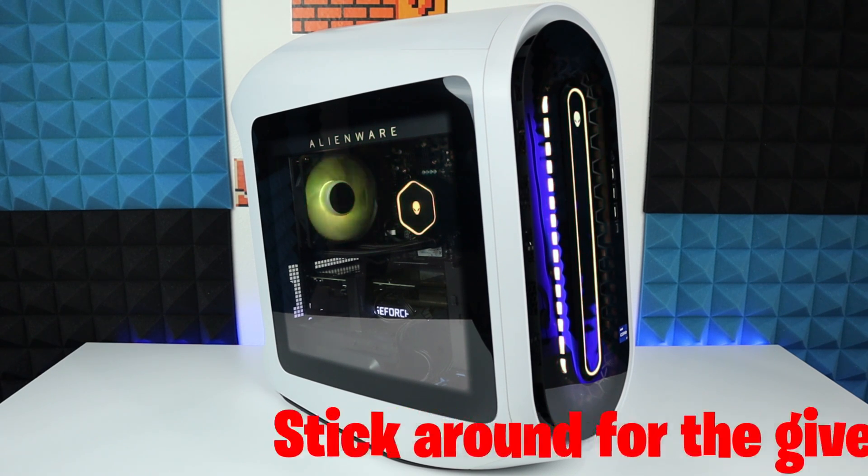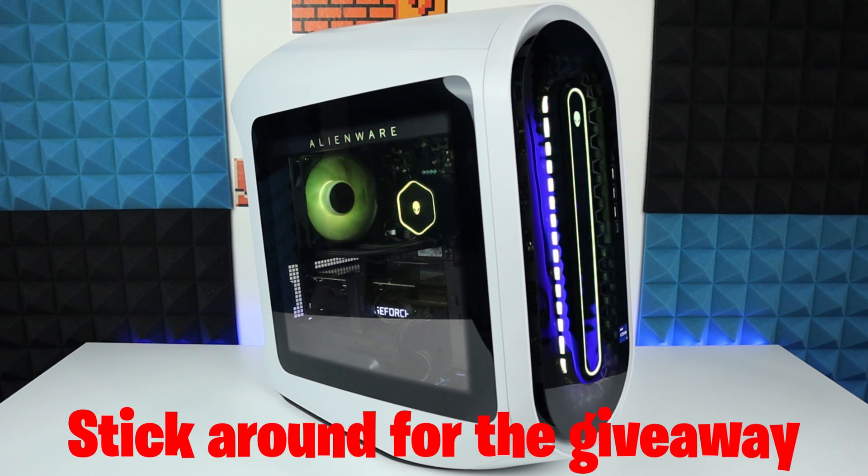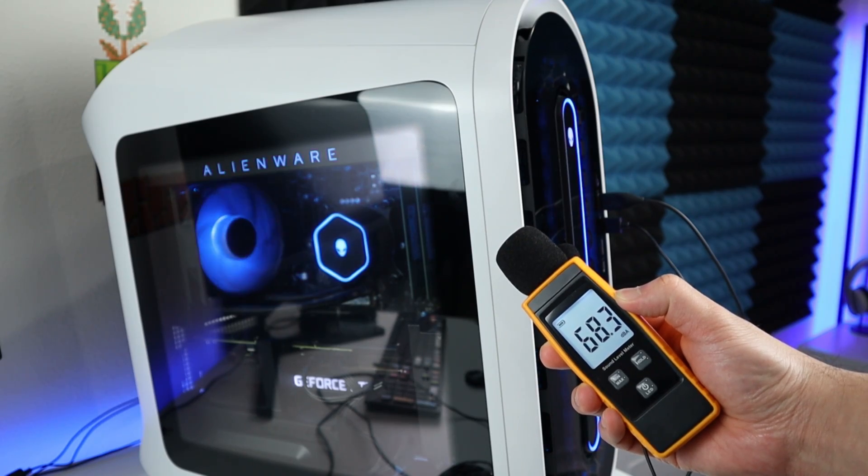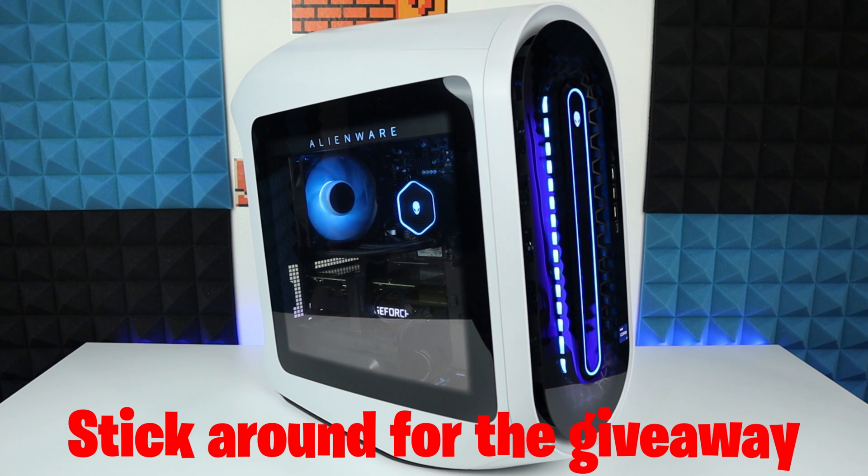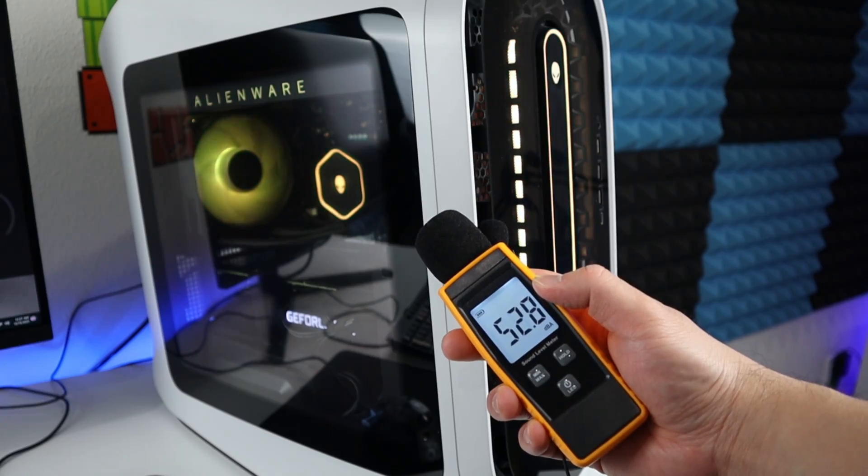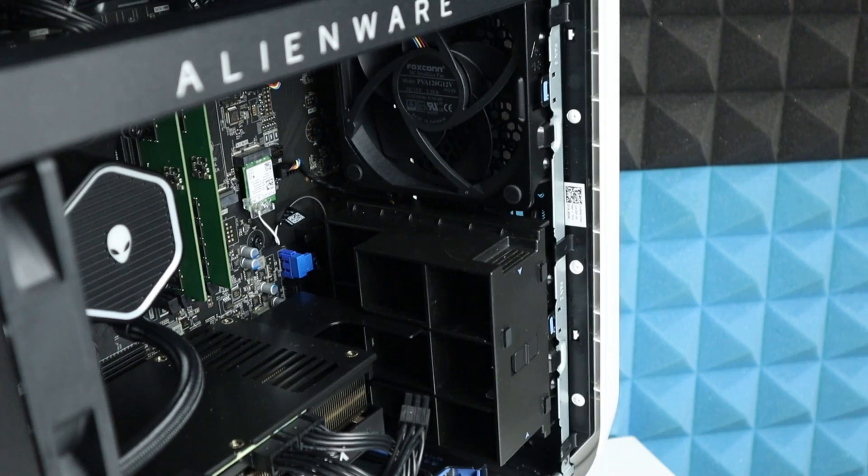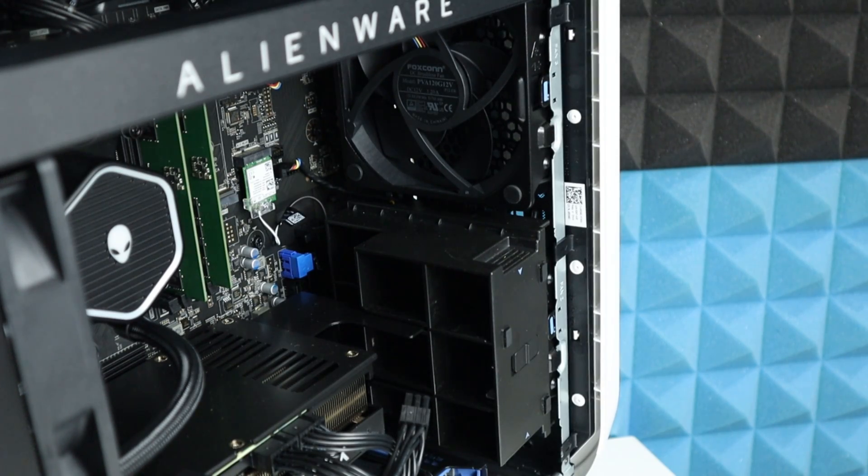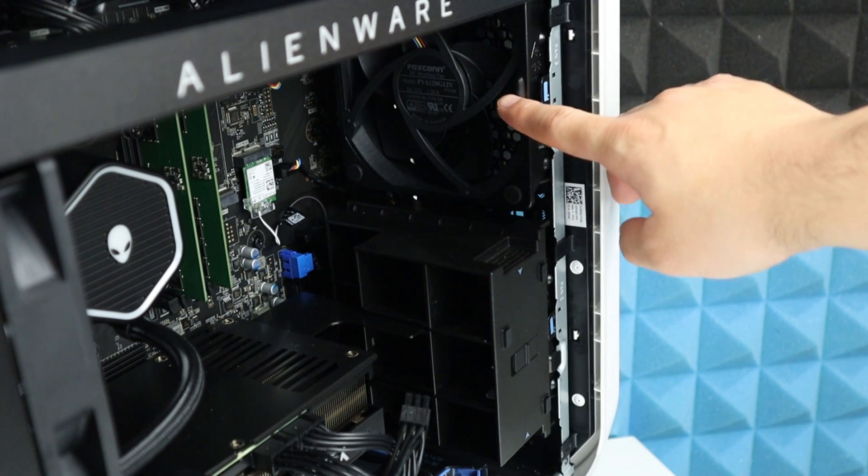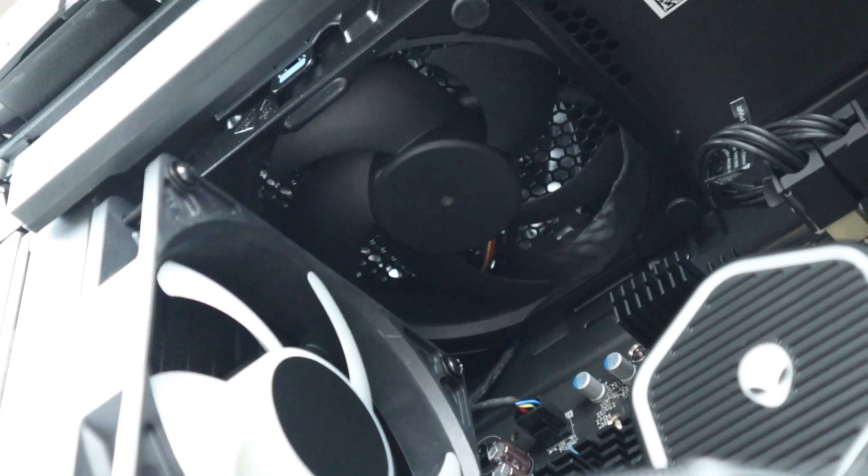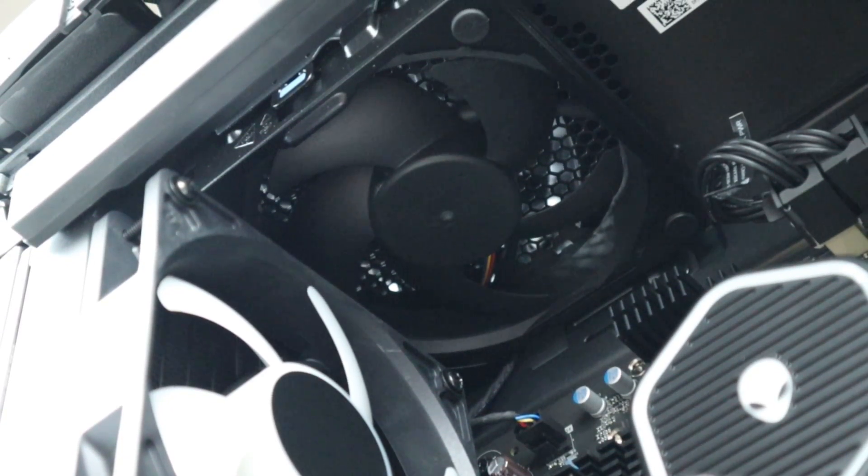Hi guys, let's make your R13 sounds from this to this. To do that, we're gonna replace two fans in the front and one fan on the top.